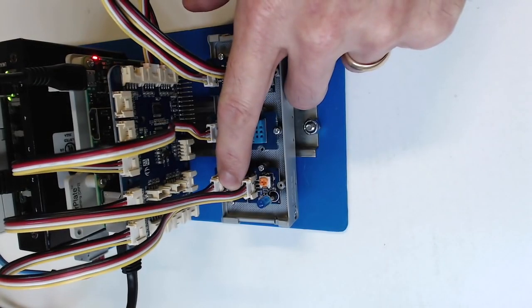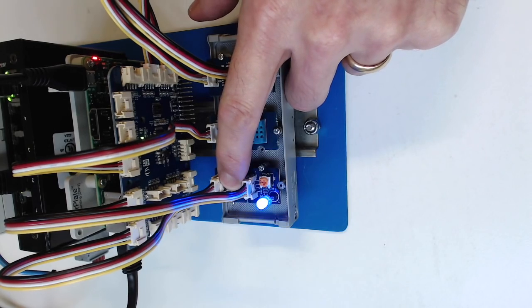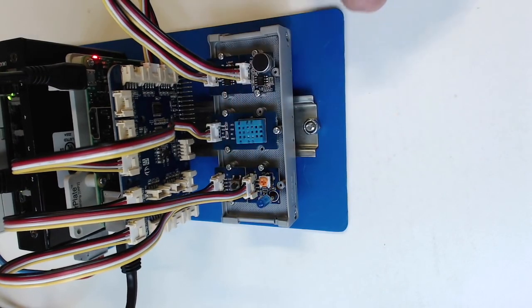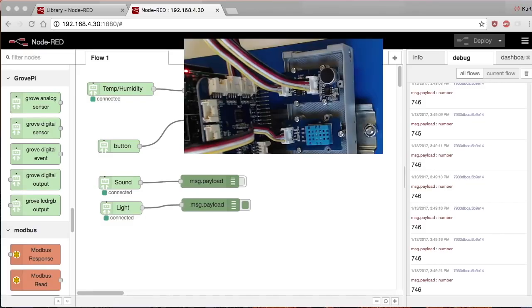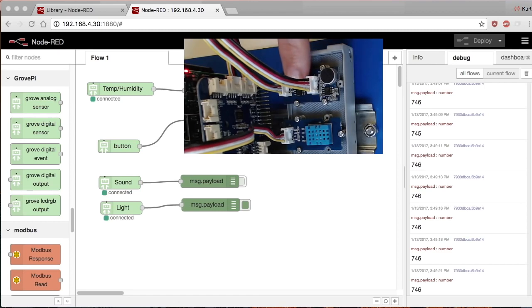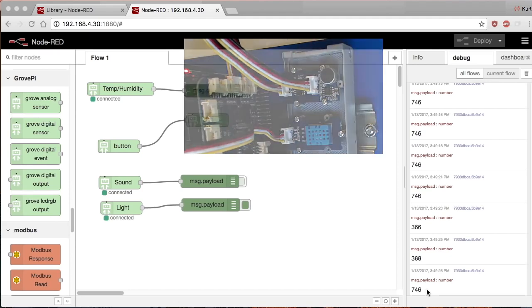So if I deploy that and I push the button, you can see the LED turns on because they're wired together in Node-RED. And then if I put my finger over the light sensor, you can see the value changes in the payload.